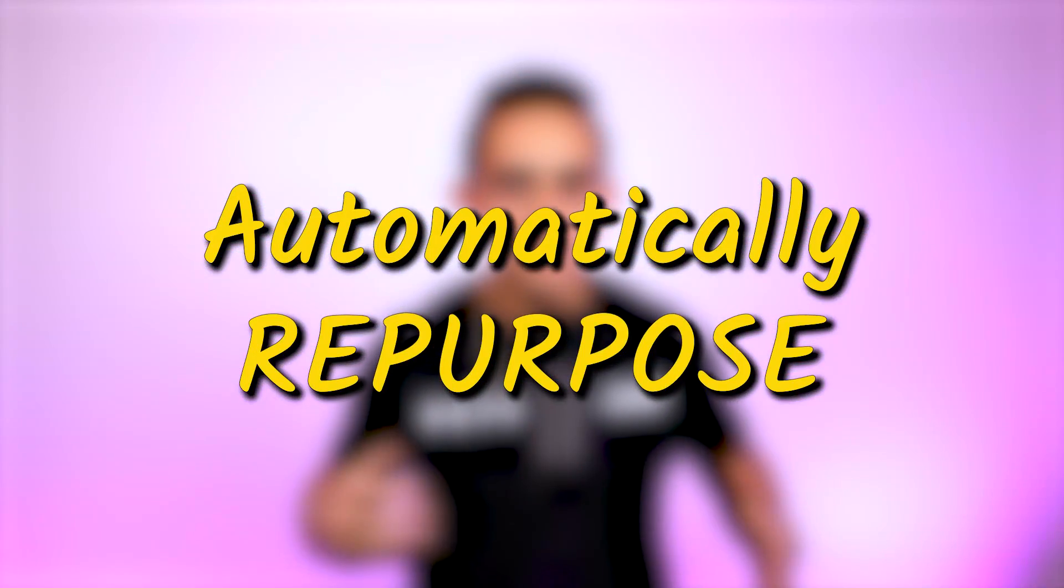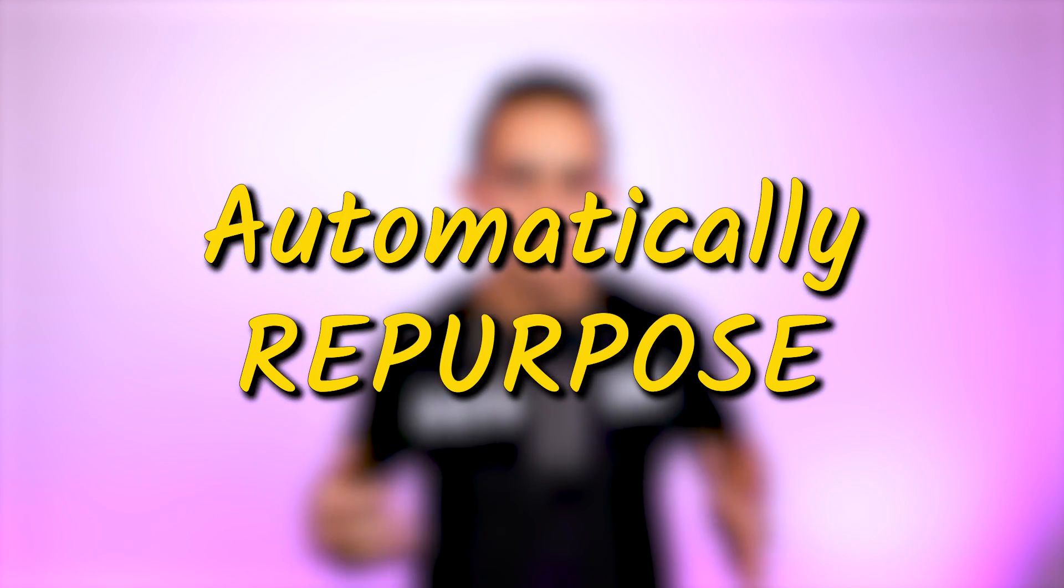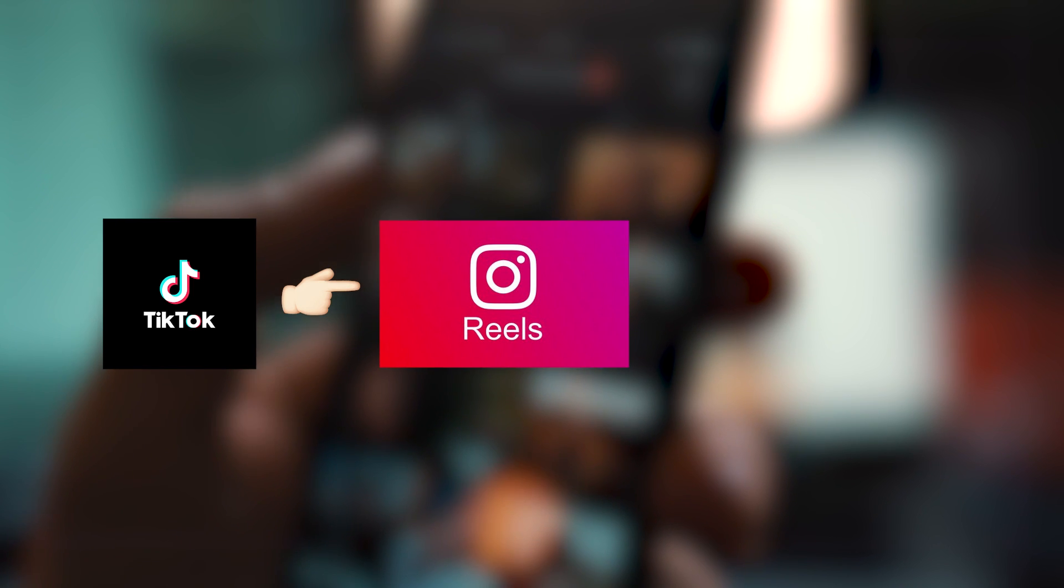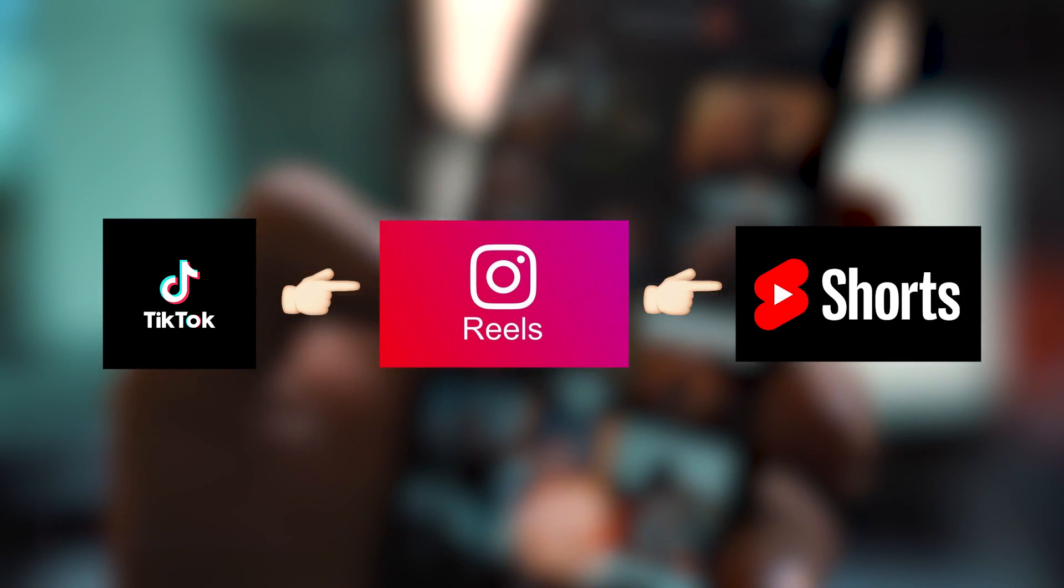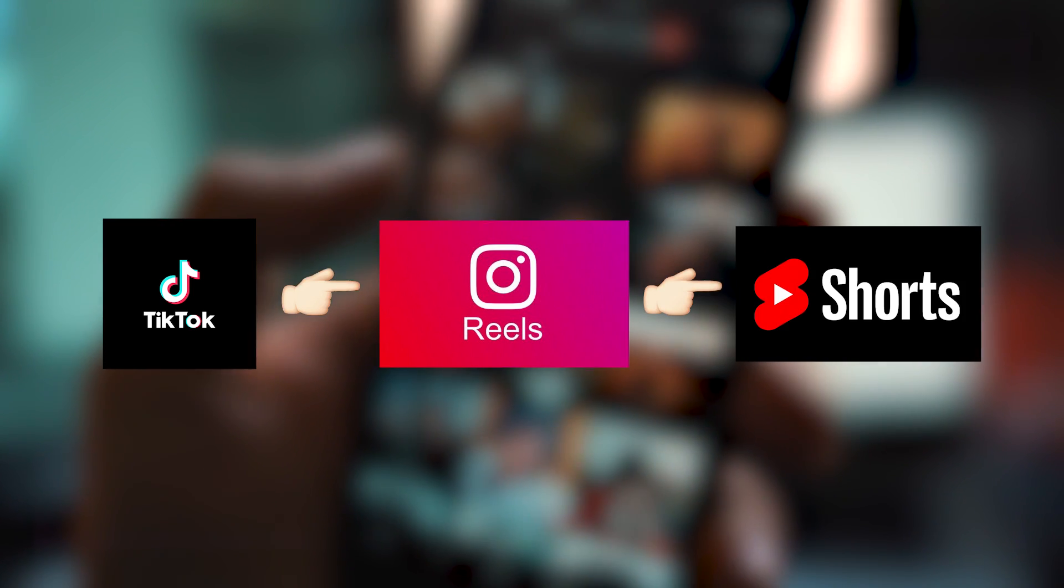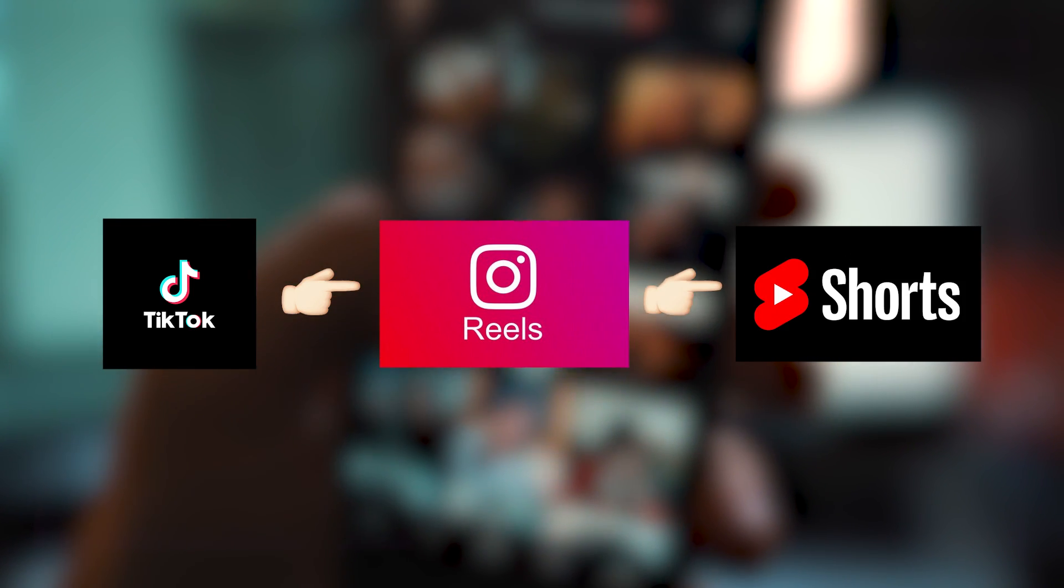I'm going to show you how to automatically repurpose your TikTok, your Instagram, or your YouTube short videos automatically to all the short form platforms.